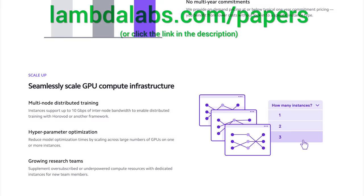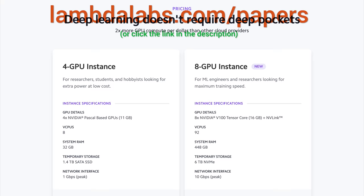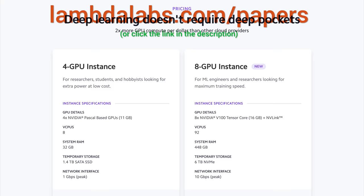Join researchers at organizations like Apple, MIT, and Caltech in using Lambda Cloud instances, workstations, or servers. Make sure to go to lambdalabs.com/papers to sign up for one of their amazing GPU instances today. Our thanks to Lambda for their longstanding support and for helping us make better videos for you. Thanks for watching and for your generous support, and I'll see you next time!